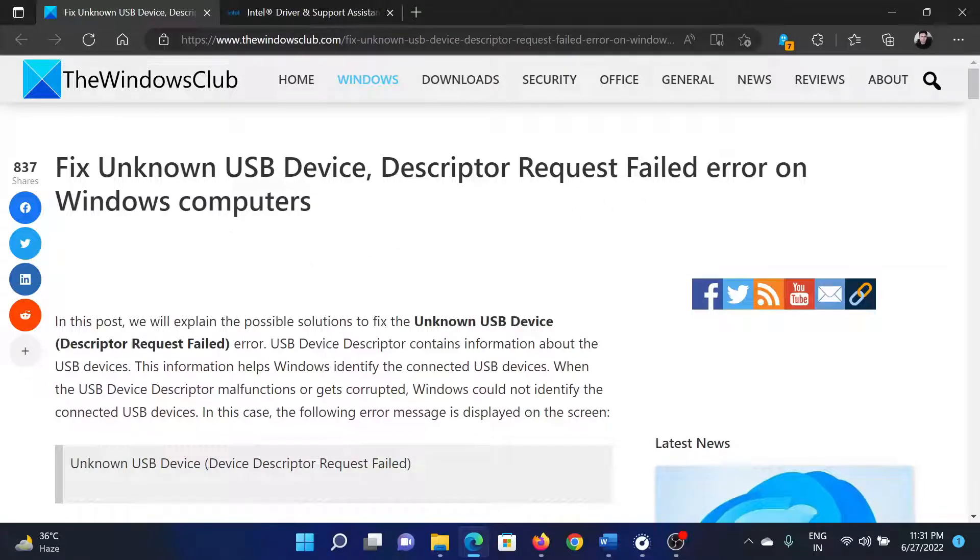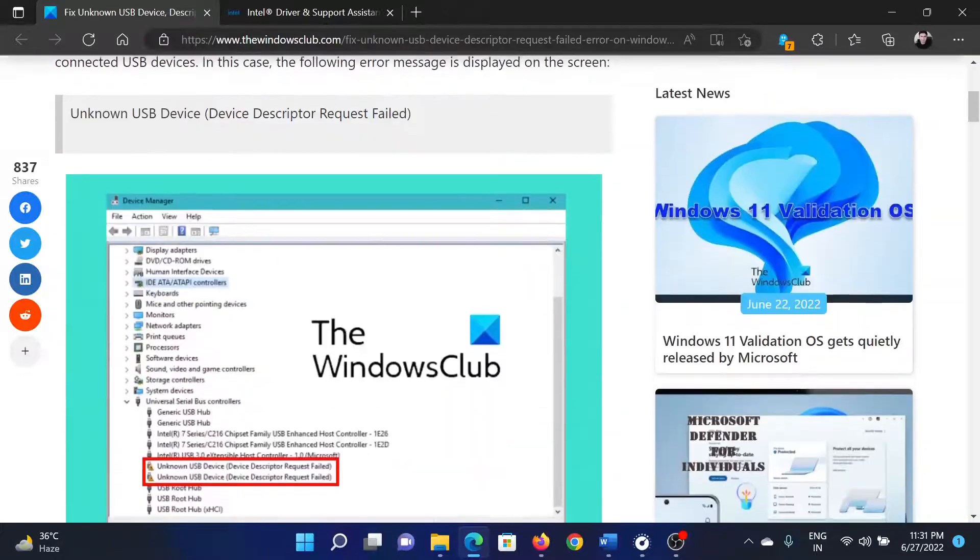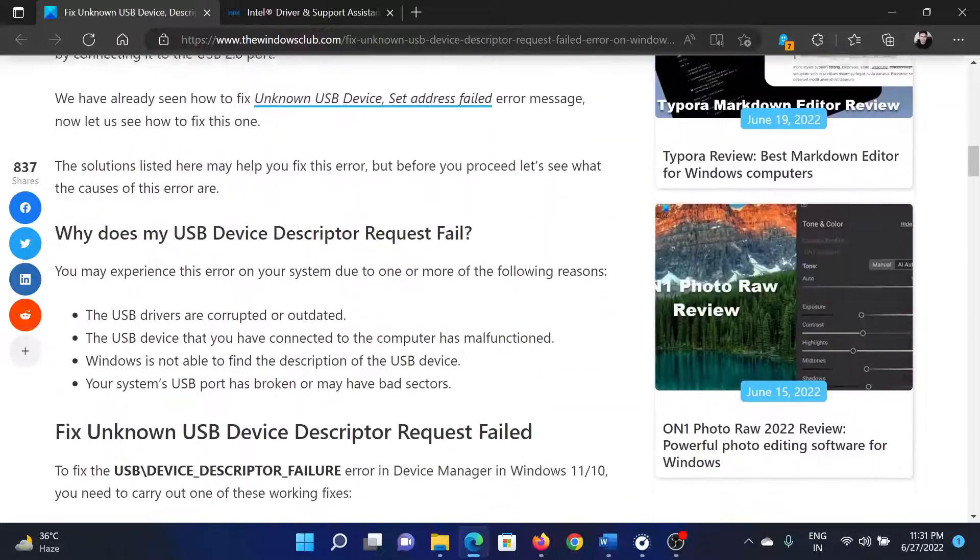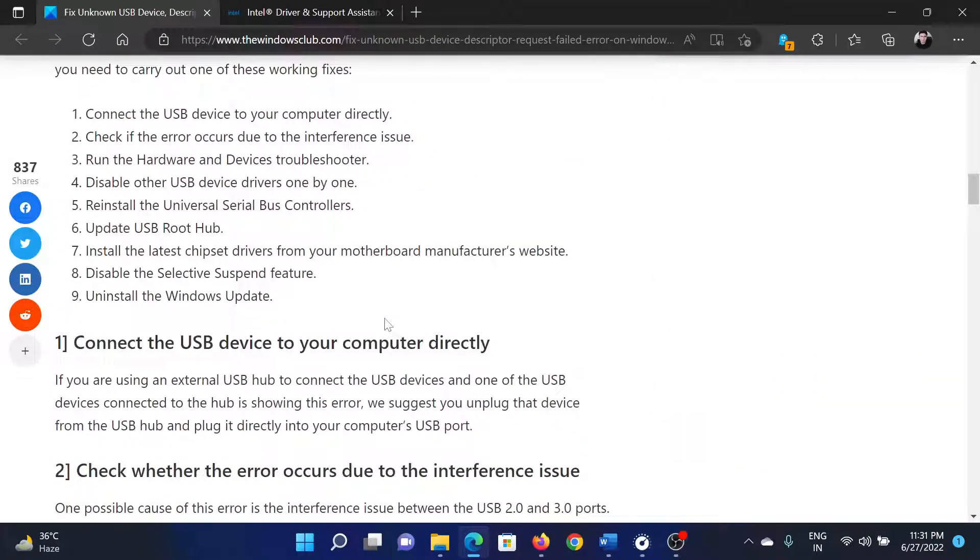Welcome to The Windows Club. If you wish to fix the Unknown USB Device Descriptor Request Failed error on your Windows computer, then either read through this article on the website or simply watch this video. I will guide you to the resolutions.